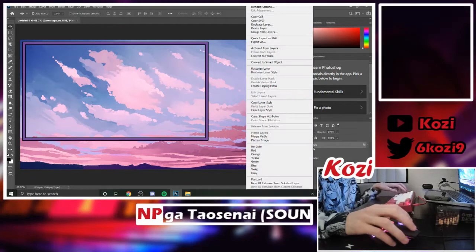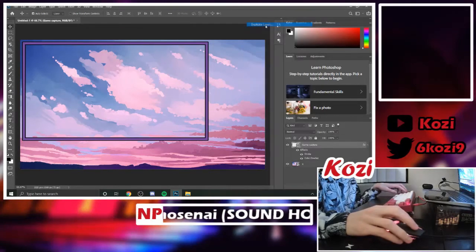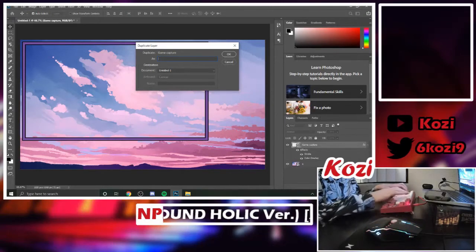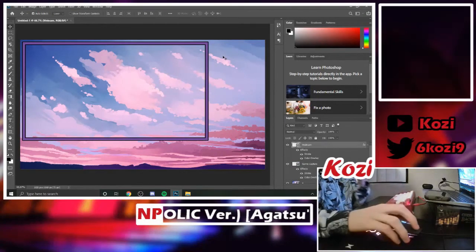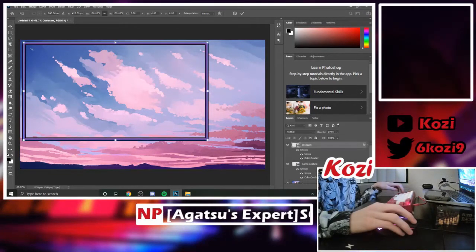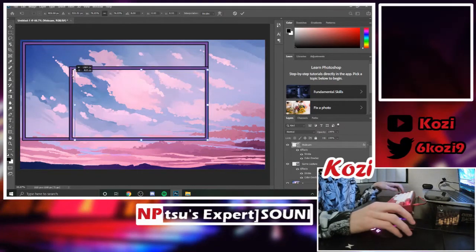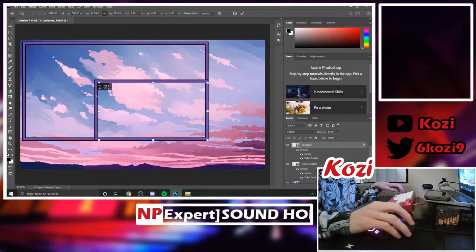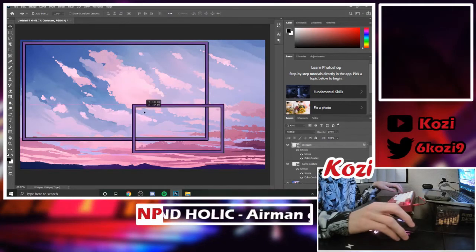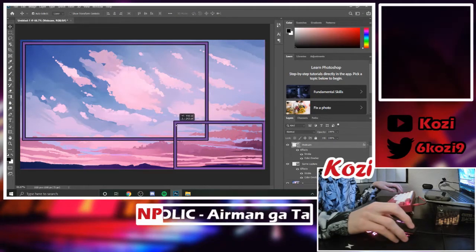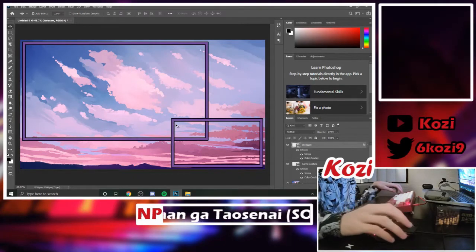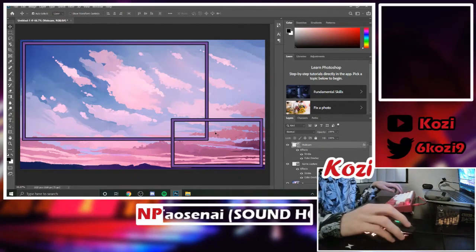Right-click and duplicate the layer. We're going to call this one 'webcam.' Press Ctrl+T and resize the box — this will be where you put your webcam if you have one. I usually let it snap to the corner, nudge it up twice and left twice, and place it there.